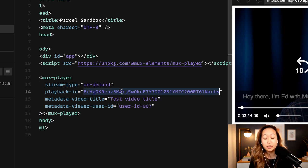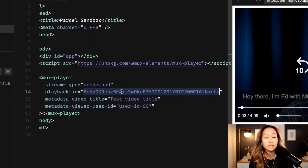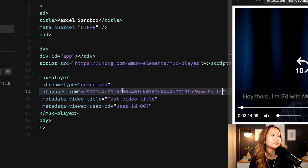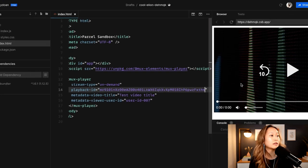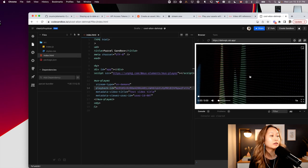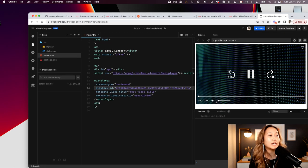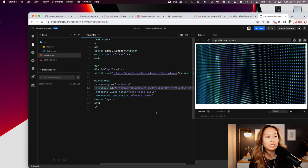So MUX offers an open source web component called MUX player where you can just easily paste in your playback ID and it will play the video that you pass it. So we just copied our playback ID from Postman. Let's paste it in here, save it, and what do we get? We get the test video.